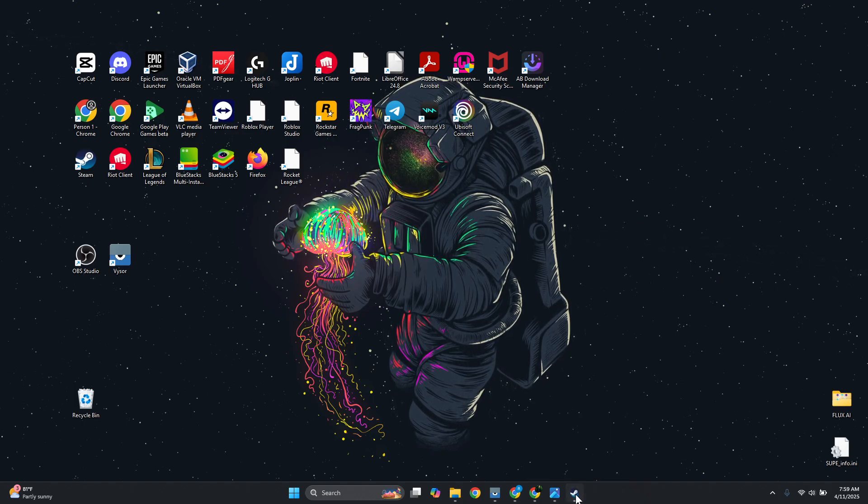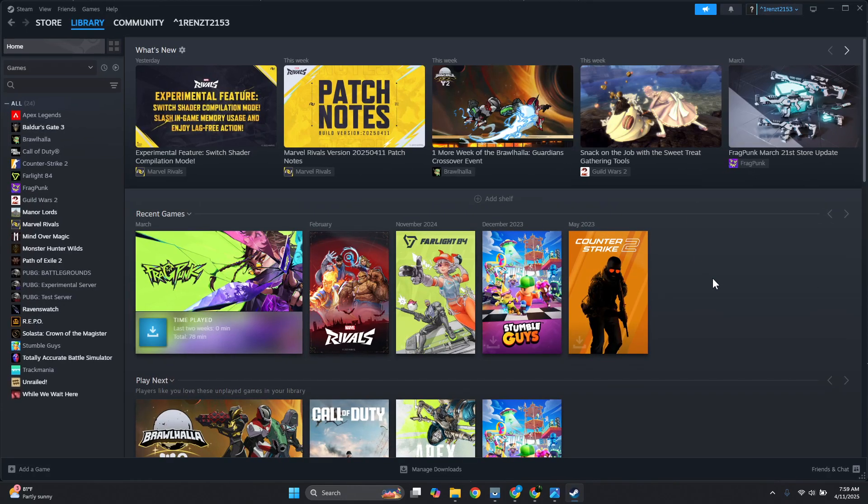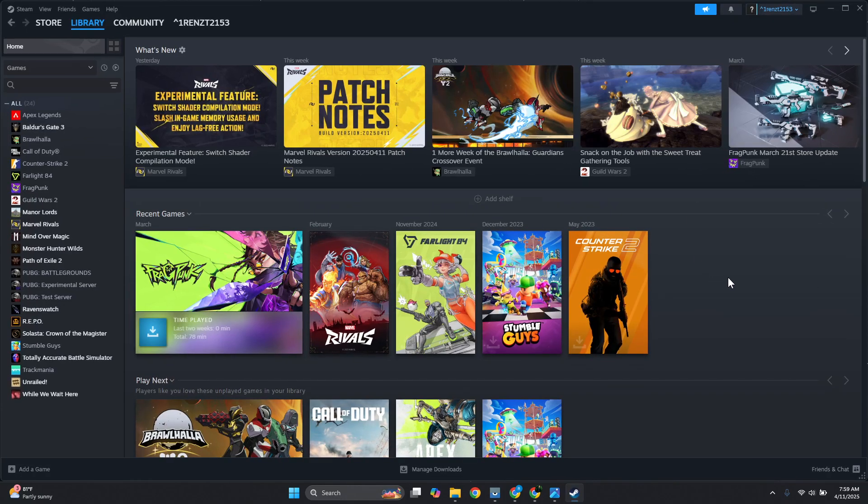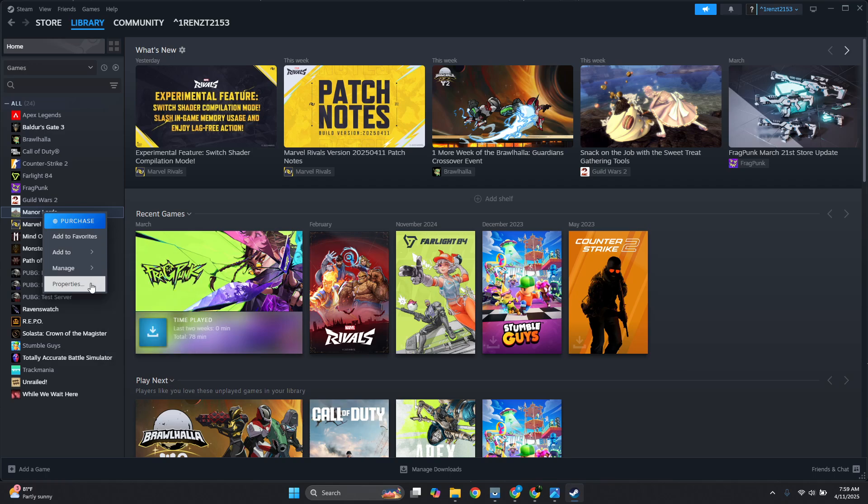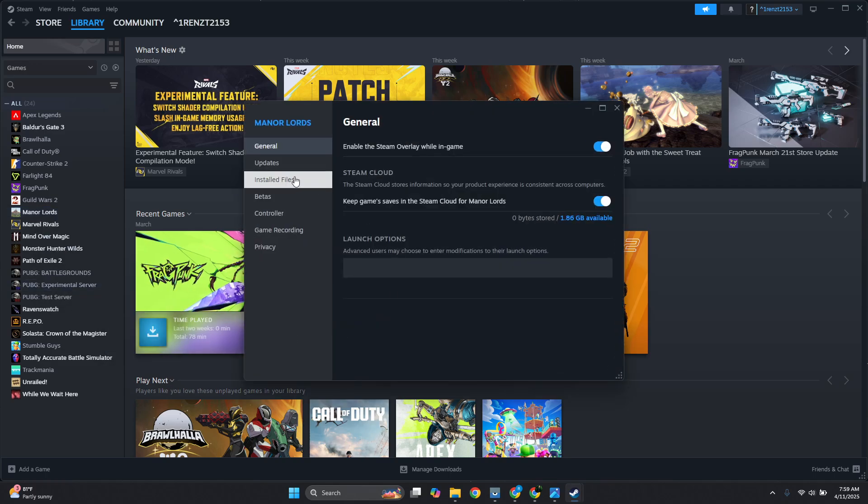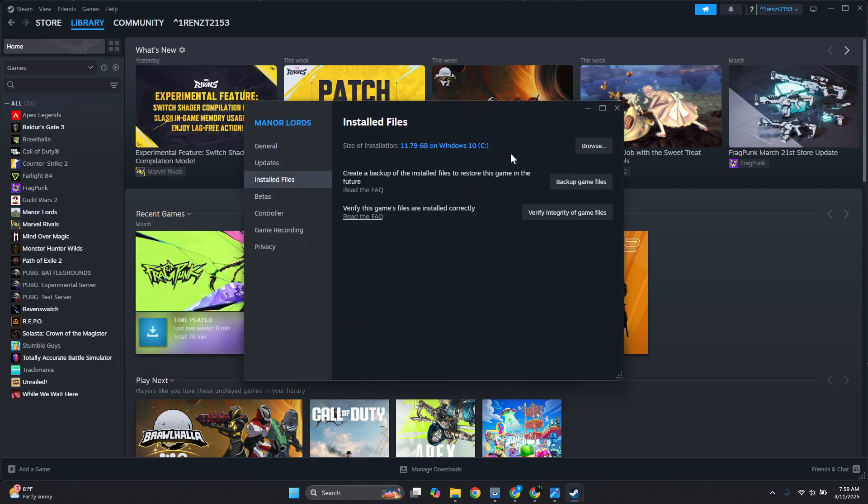First things first, you want to open up Steam and look for Rainbow Six Siege. Right-click on Rainbow Six Siege and go to Properties, then go to Installed Files and click on the option that says Browse.